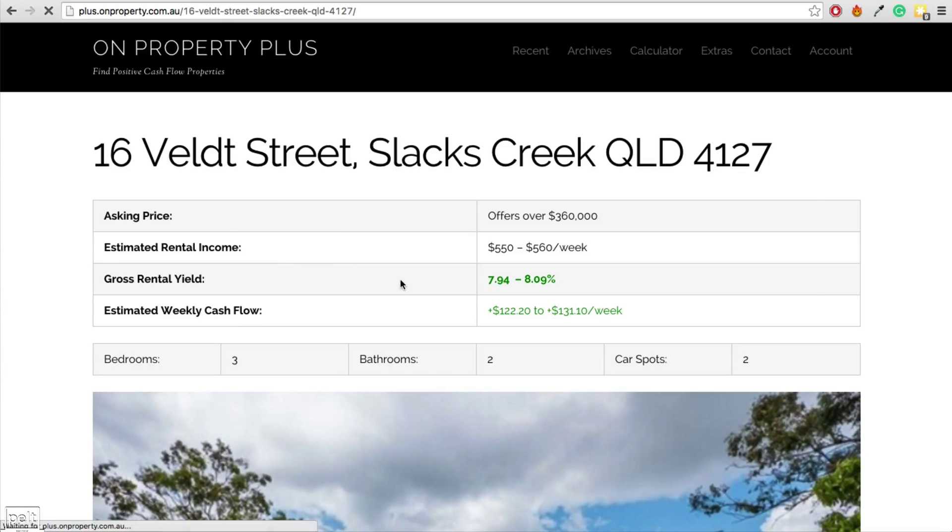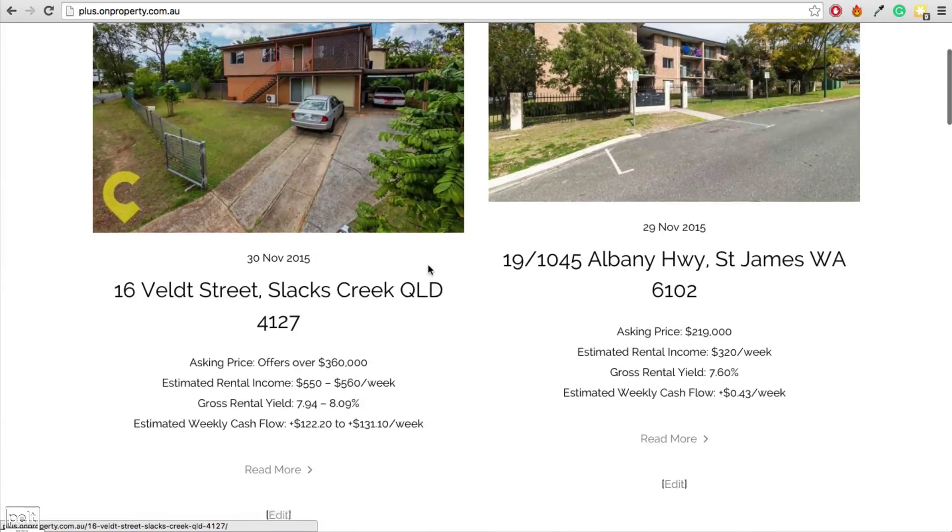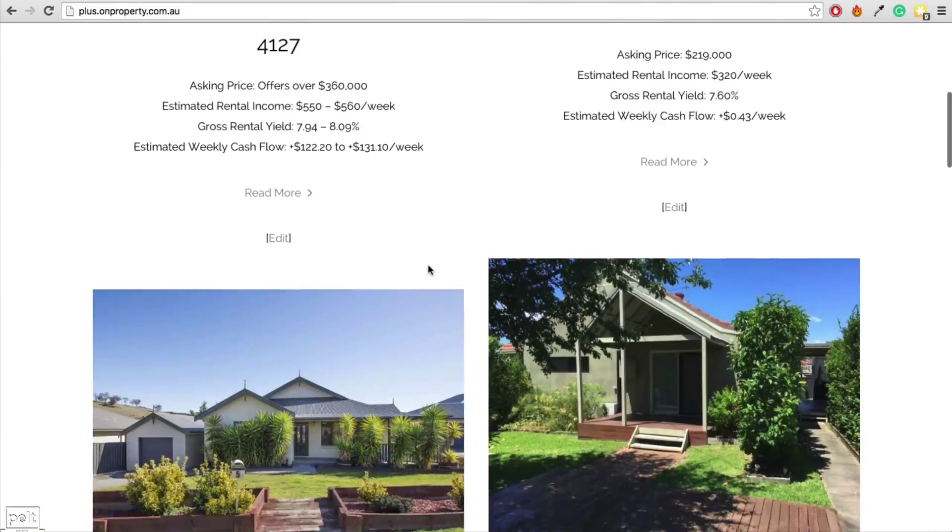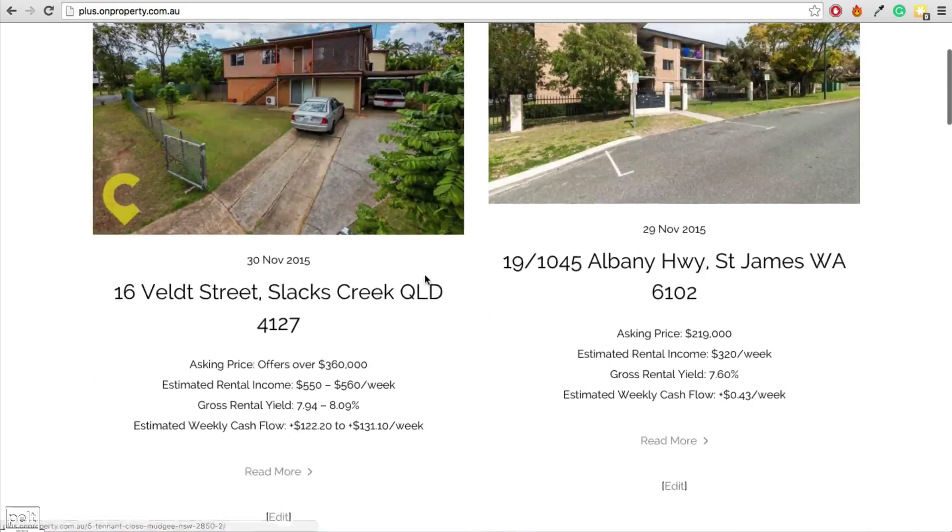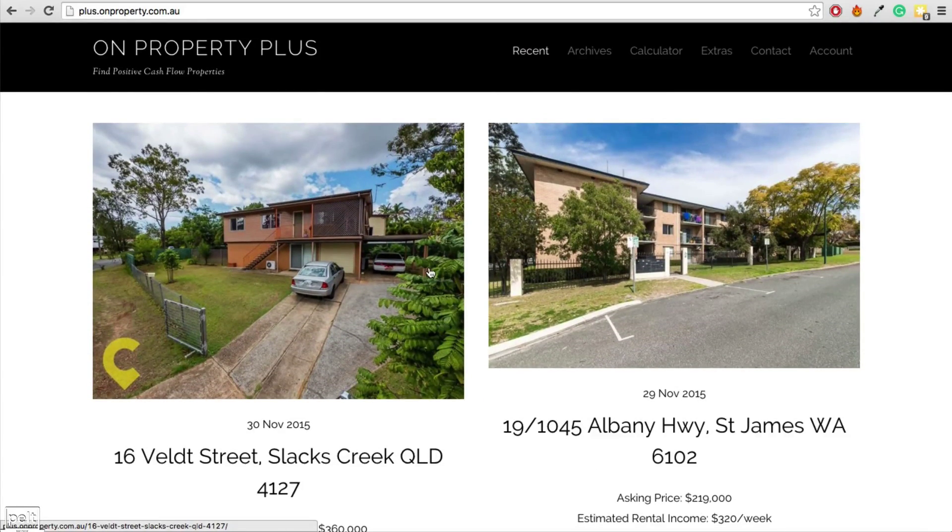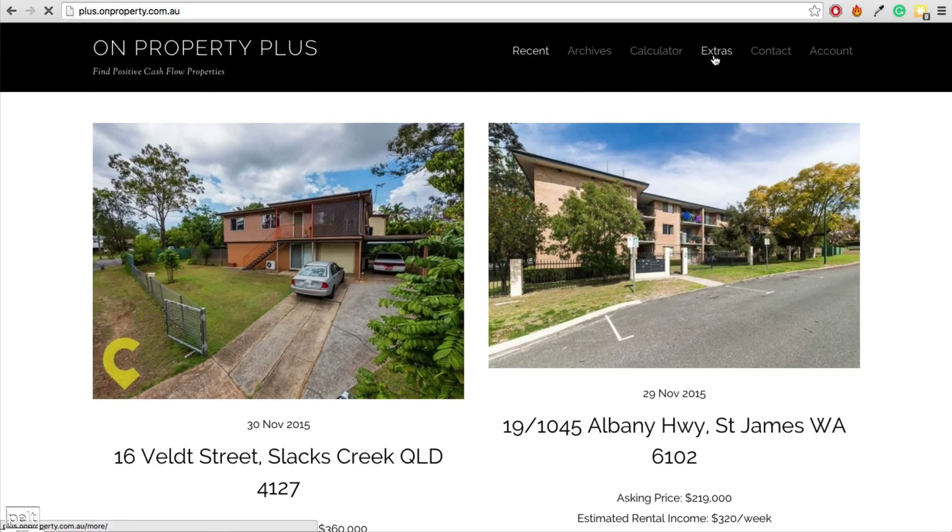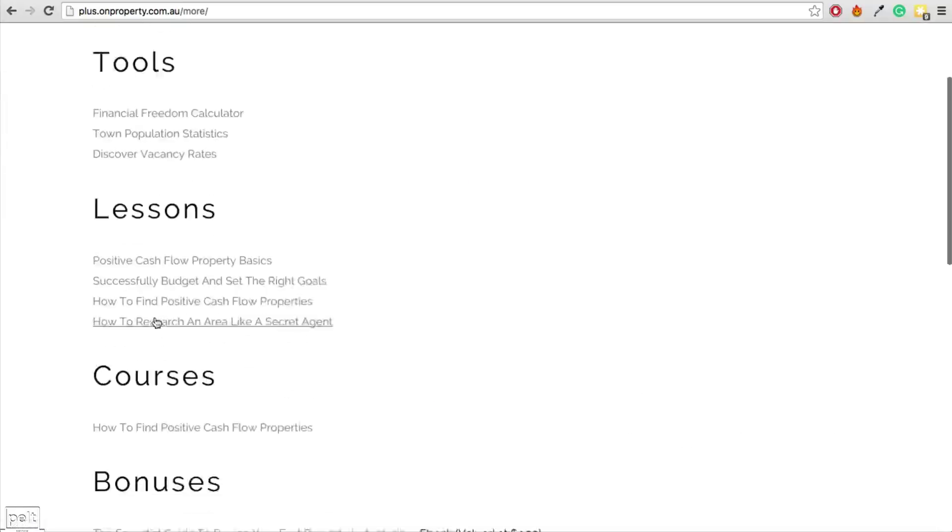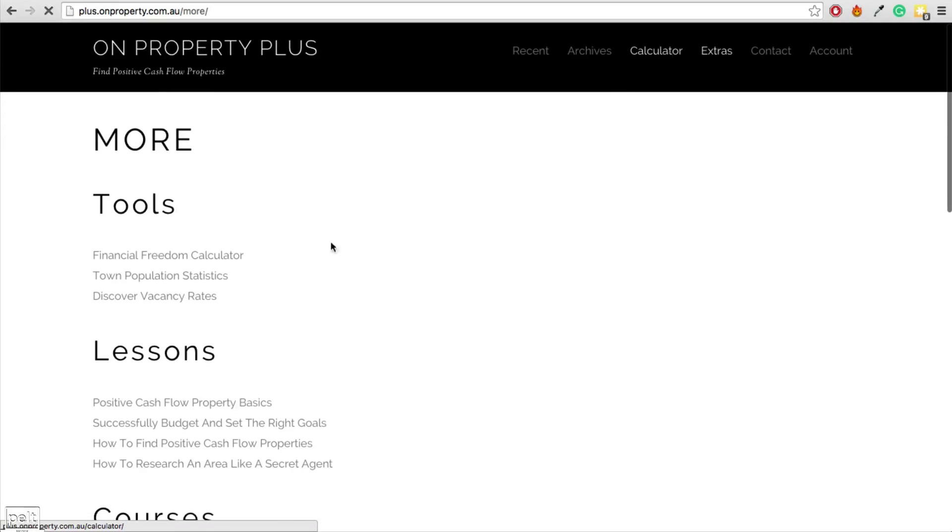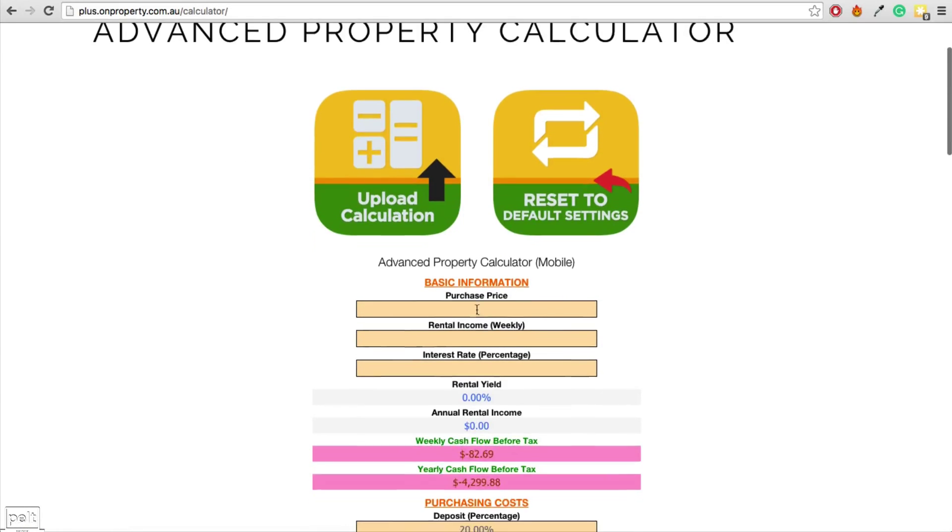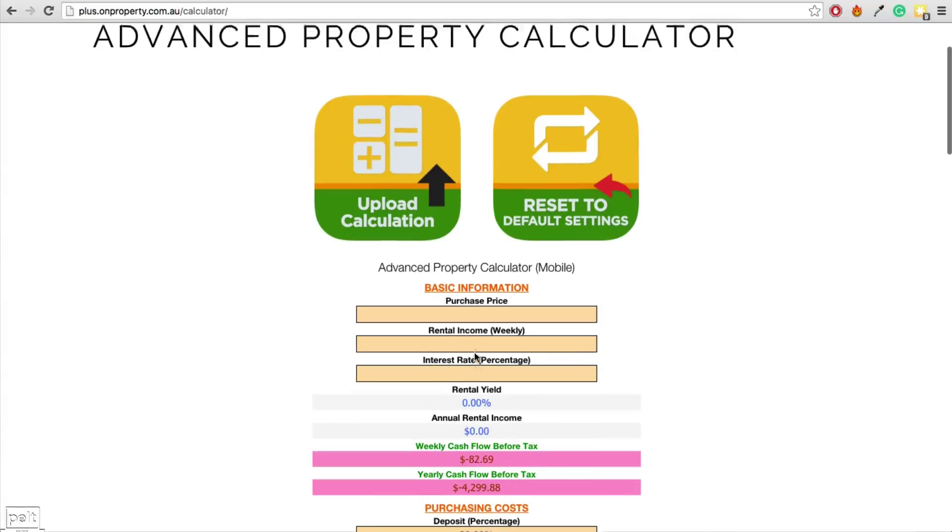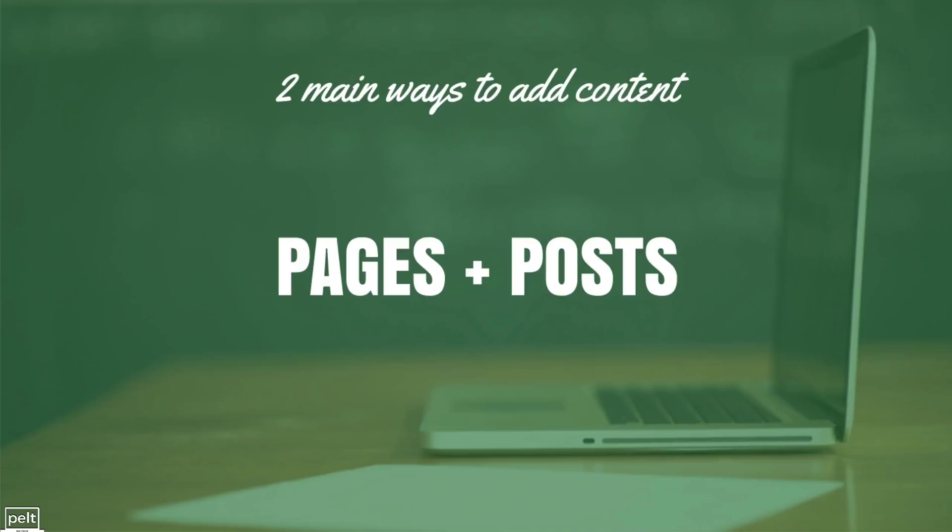So posts are things if you want to provide new content to your members on a regular basis like I'm doing with these properties here. You're going to want to add them as posts. Or if you're just going to create a page that has the content on it that they're paying for like this extras page with all these links or like my calculator page where I have a tool that they can use, then we're going to use pages.